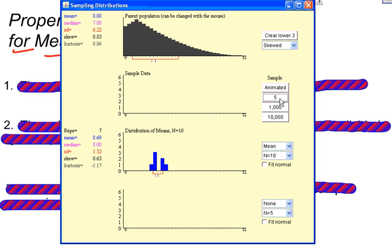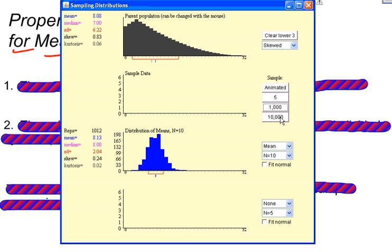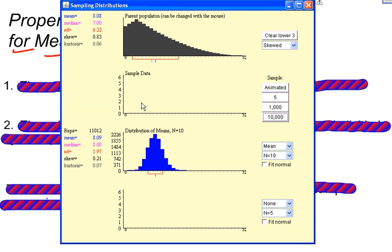Now let's do five at a time, then jump up to 1,000, and then have the computer find 10,000 different samples and find the means of all 10,000 and put those 10,000 means into this distribution. Notice what is happening — this sampling distribution, or the distribution of the sample means, is bell-shaped and symmetric. So my parent population is not bell-shaped — it's skewed — but the distribution of the sample means is bell-shaped and symmetric.